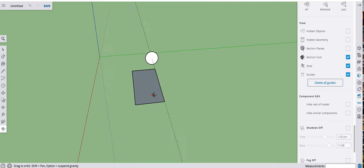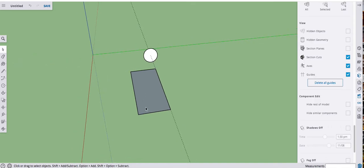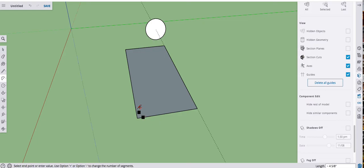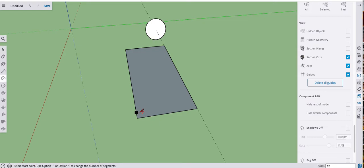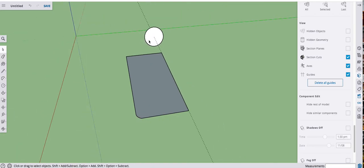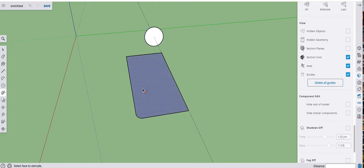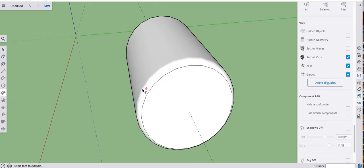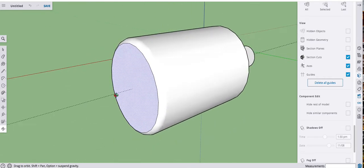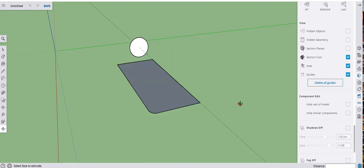And right now, if I did a follow me on this, actually, I'll take a little corner out of this so you can see it do something. All right, if I select the path, that's a circular path, went over to follow me, click on this, that's going to swing around, around that center axis and create that kind of barrel shape.